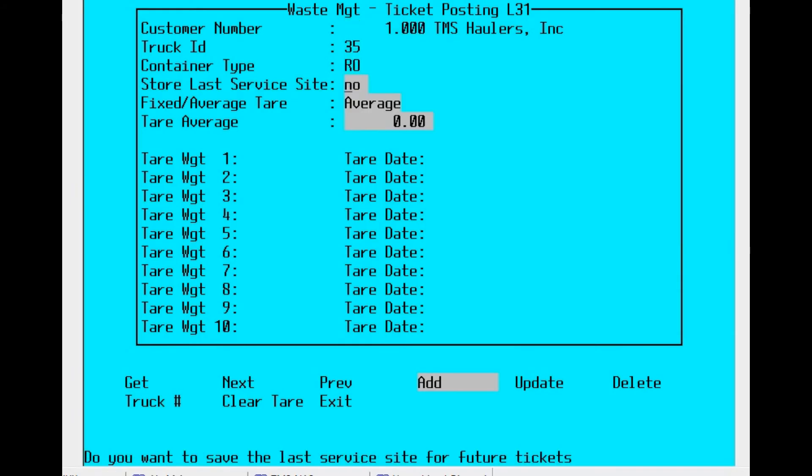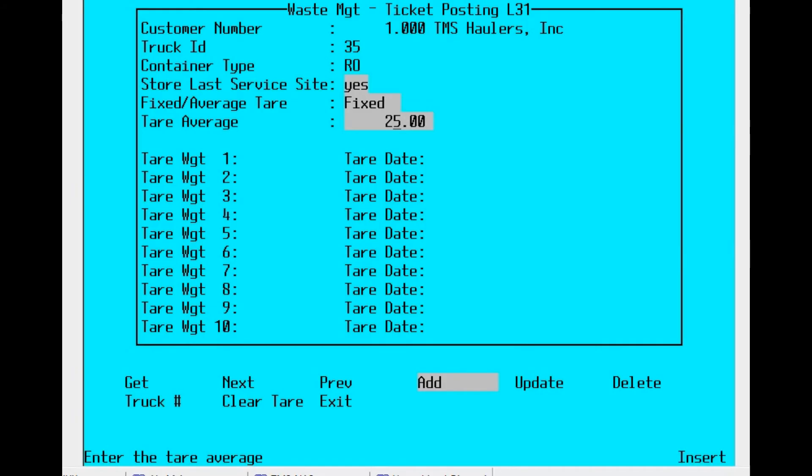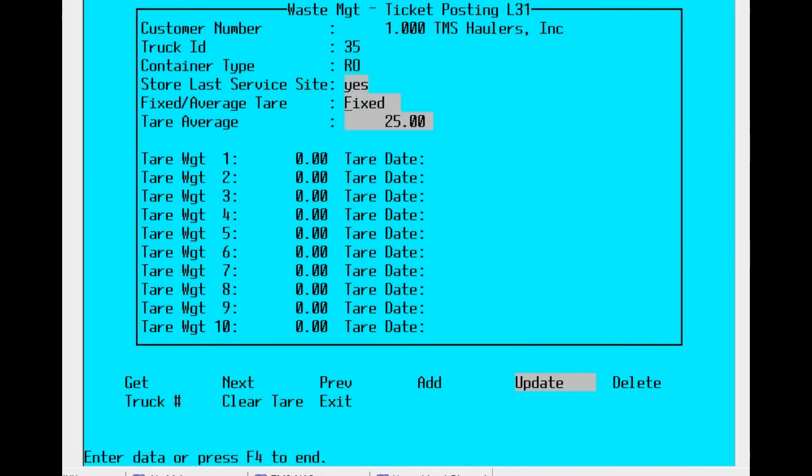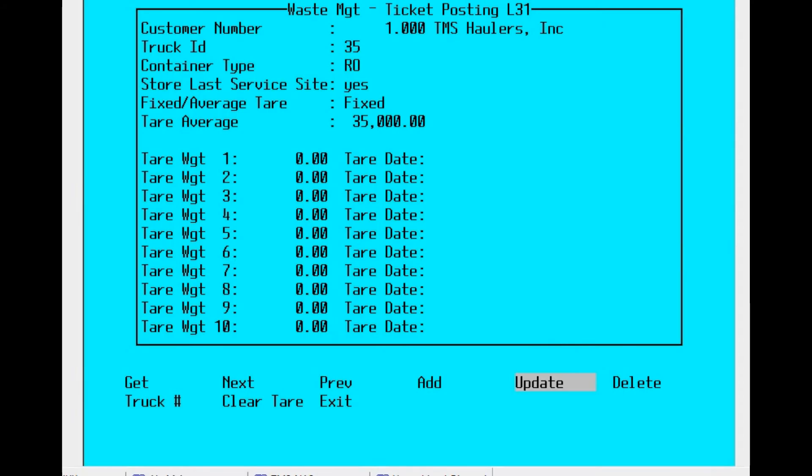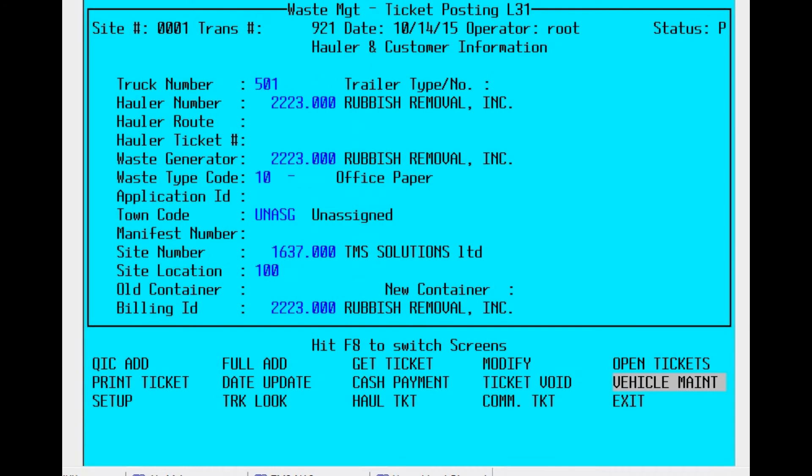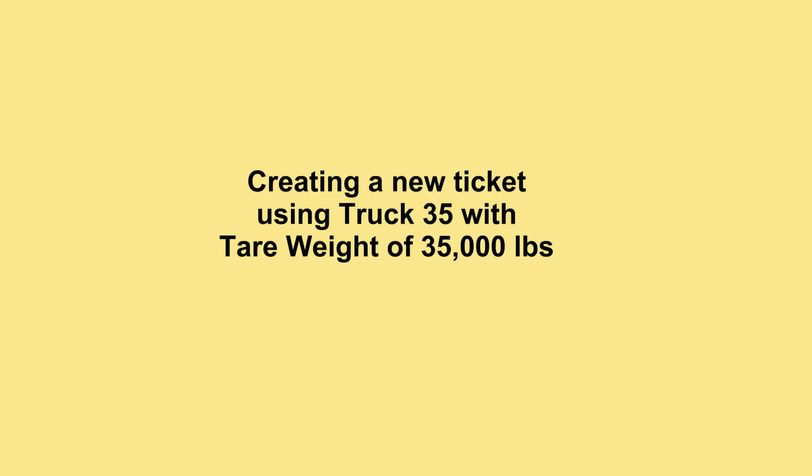We'll do one more here. So again, it's add. We're still going to stay with one. This time we're going to use vehicle 35, still using the roll-off container type, yes, the service site fixed. Oops, we made a mistake - made 25 pounds rather than 35,000. Let's hit the update button and fix that. And now we're done.